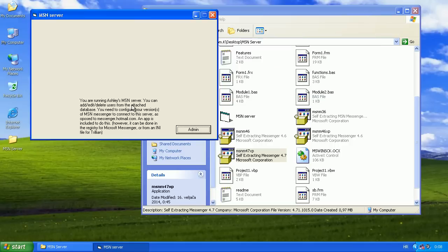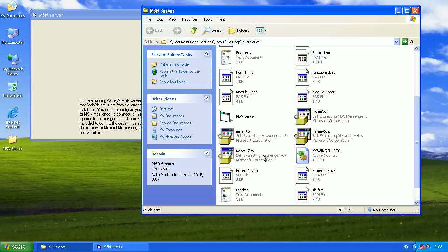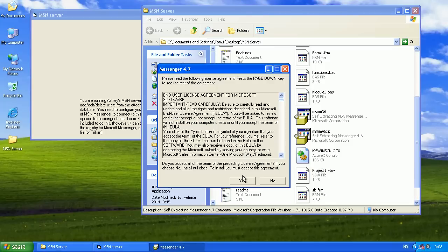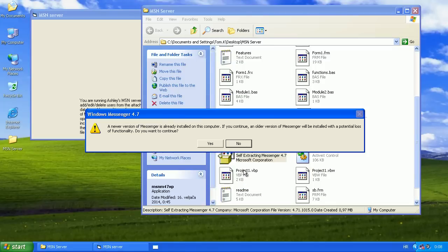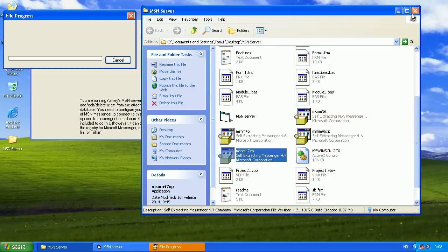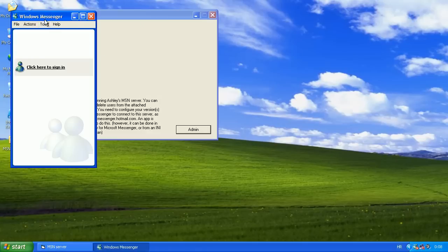Now the MSN servers are already configured, but we have to configure the Messenger. So we'll have to install the older version, so we'll get a warning. Install it. Okay.